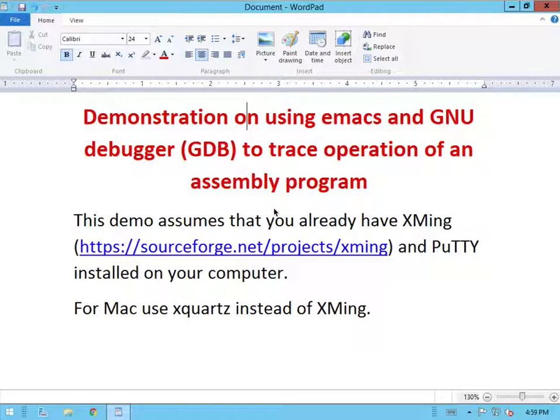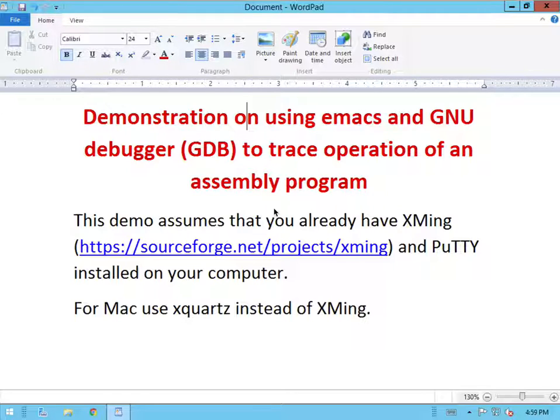This is a demonstration of using a Linux machine with Emacs and GNU debugger to trace the operation of an assembly program.